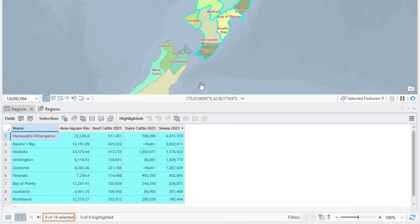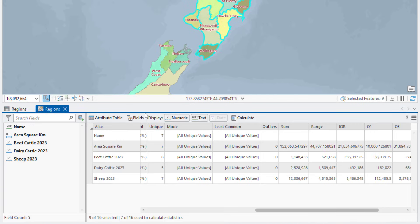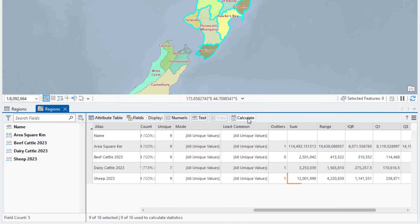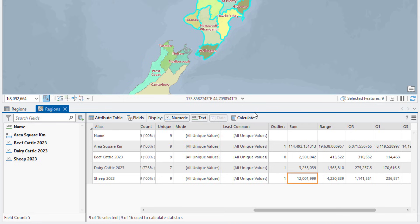Make the Regions table active and click Switch selection to select the nine regions on the North Island instead. Back in the Data Engineering view, click Calculate to update the statistics. The North Island contains approximately 12 million sheep, which is slightly fewer than the 12.3 million on the South Island. Let's export the statistics for the North Island to a standalone table.